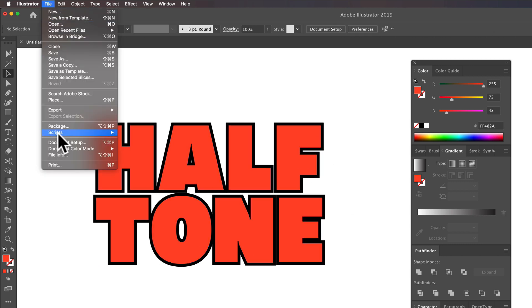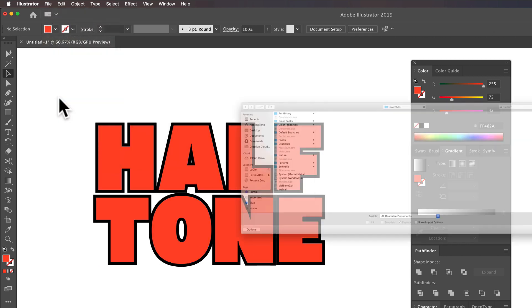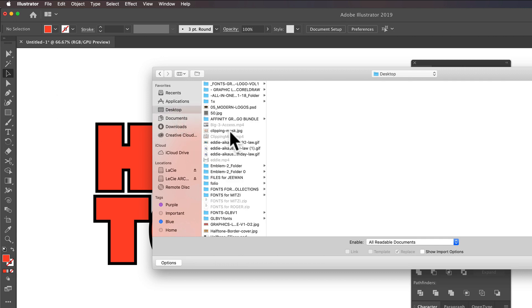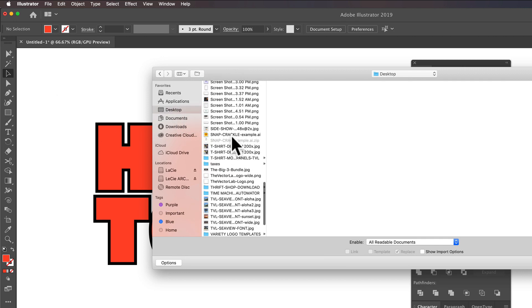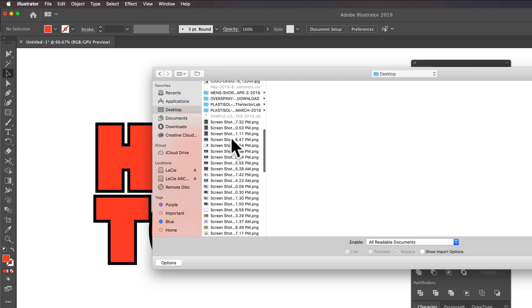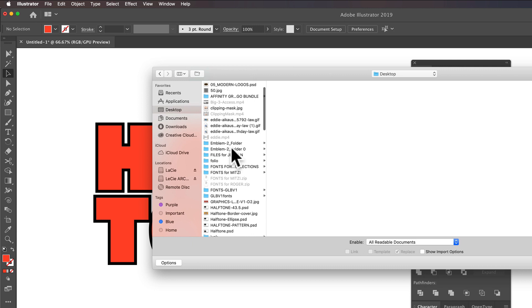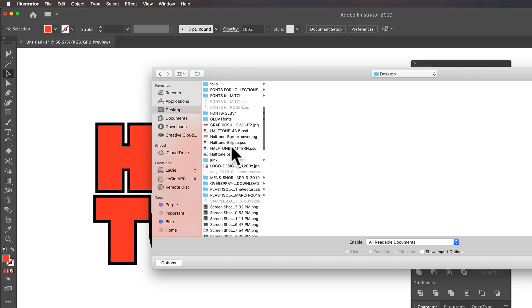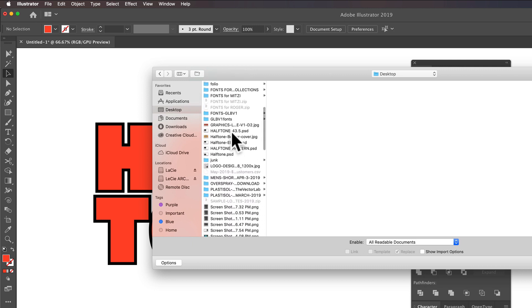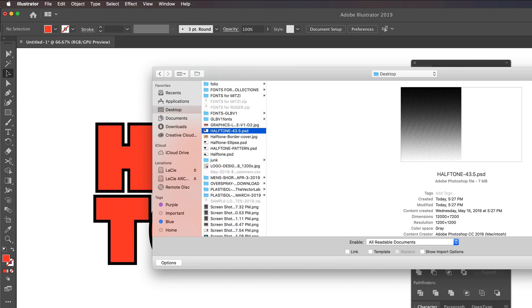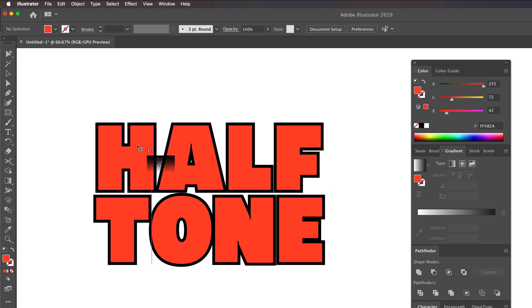And let's go File, Place. And let's go to our desktop. Find that Halftone file. I've got a lot of stuff on there. Halftone 43.5.PSD. Click Place.